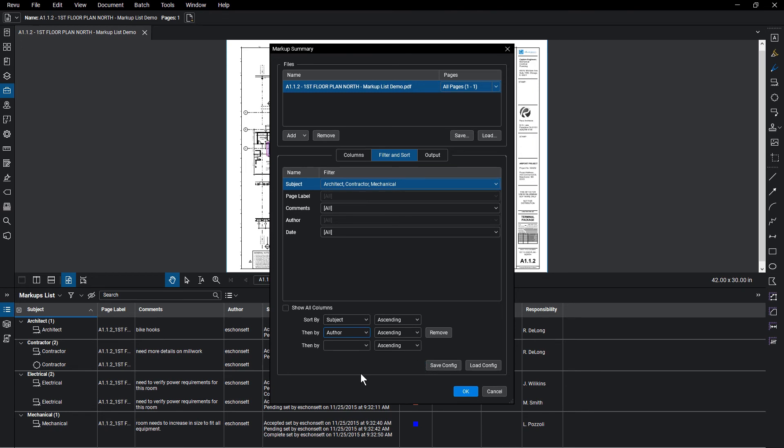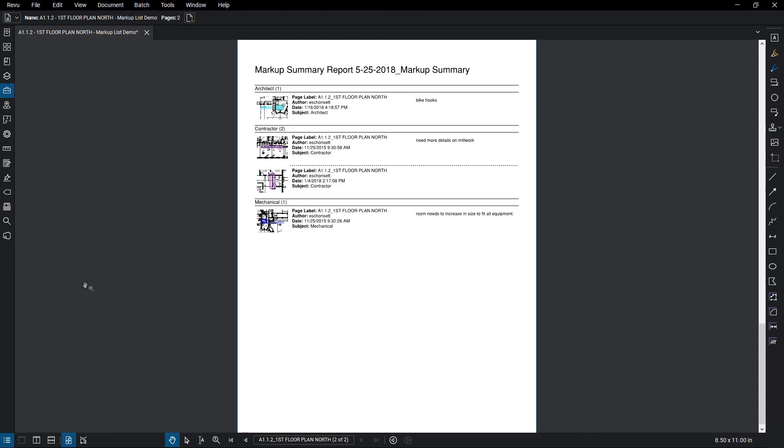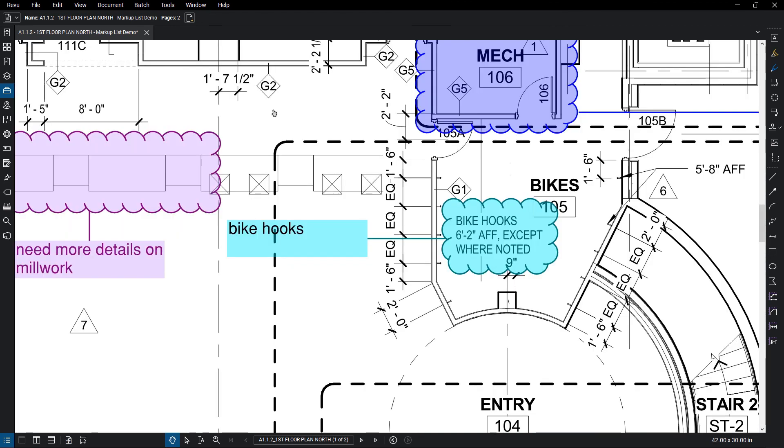Once satisfied with the settings, click OK. With the report created and hyperlinked to the drawing, you can click on the image of a markup, and see directly on the drawing where it is.